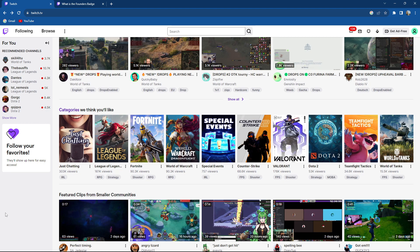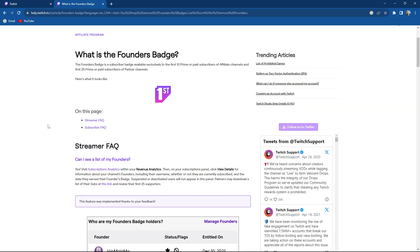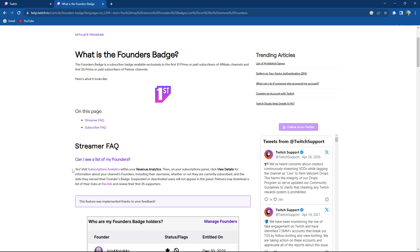So how to remove founders badge and can you do it? So what is it? The founders badge is a subscriber badge available exclusively to the first 10 prime or paid subscribers of affiliate channels and the first 25 prime or paid subscribers of partner channels. Here is what it looks like.